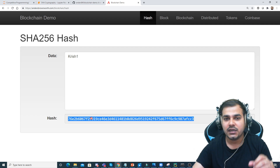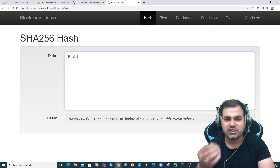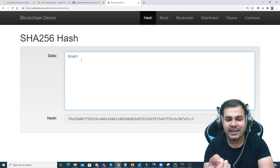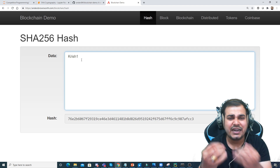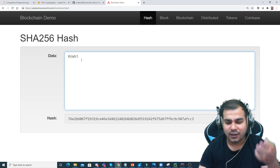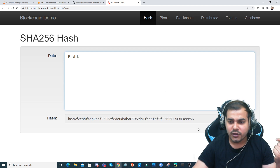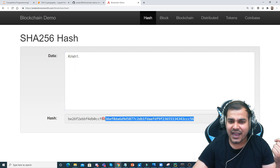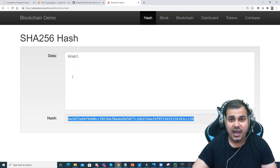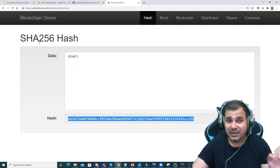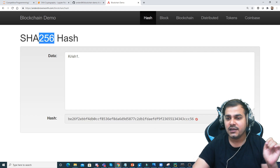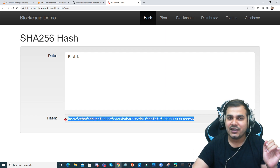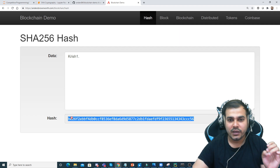The Avalanche effect basically means that whenever you change the data by even just one additional character — like a comma or a full stop — the entire hash changes. Now, why do we call it SHA-256? Why is this number 256?